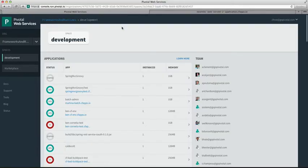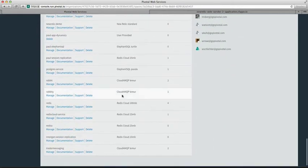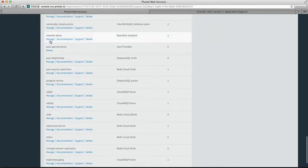To view the monitoring information, go to your Pivotal Web Services portal, and in the Services section at the bottom, the service you've just created should be available. Click on the Manage link.